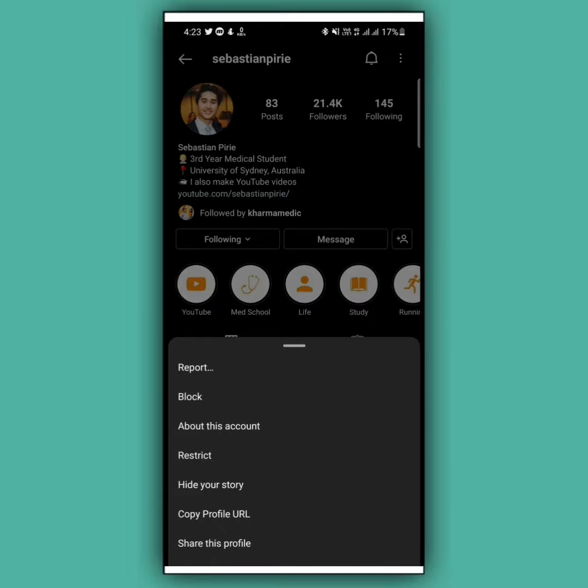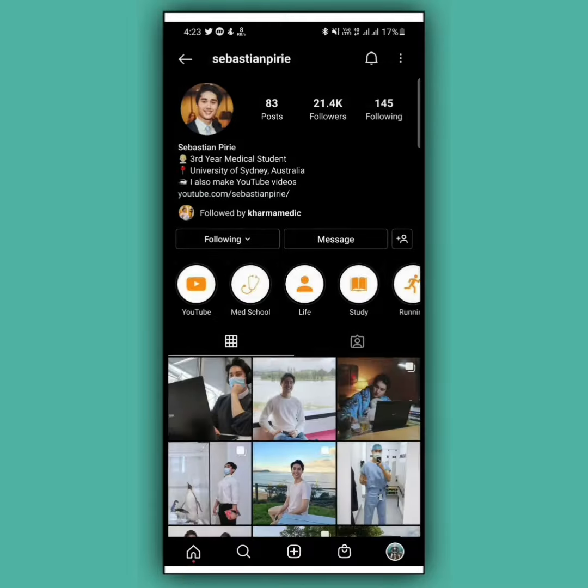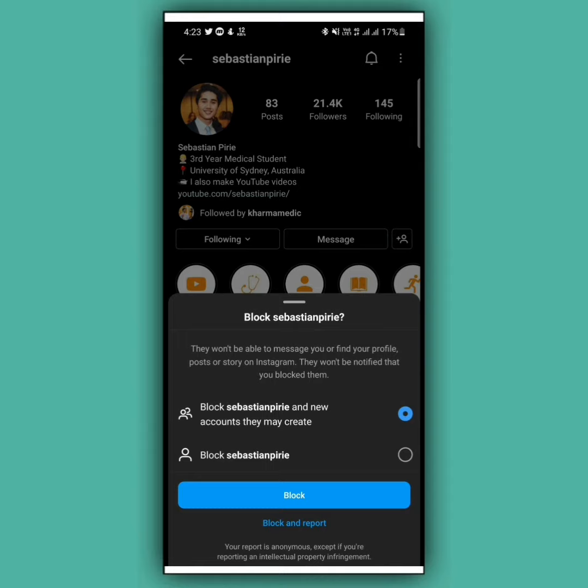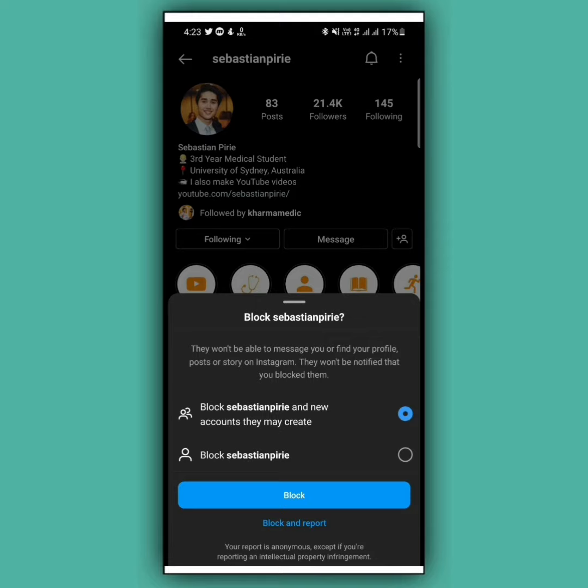After that, you will see an option called Block. Tap on this. From here, select the second option, then tap on Block.